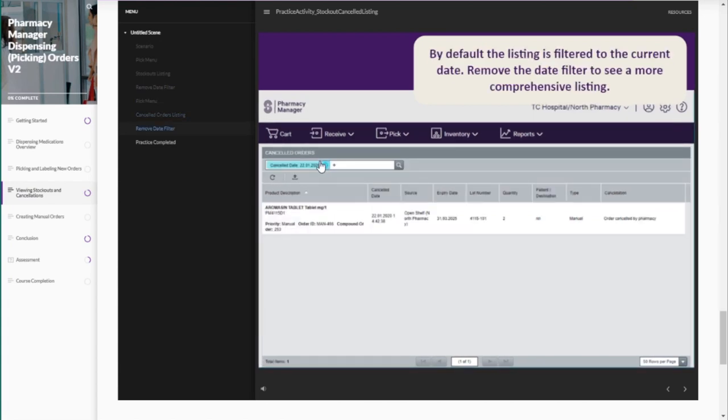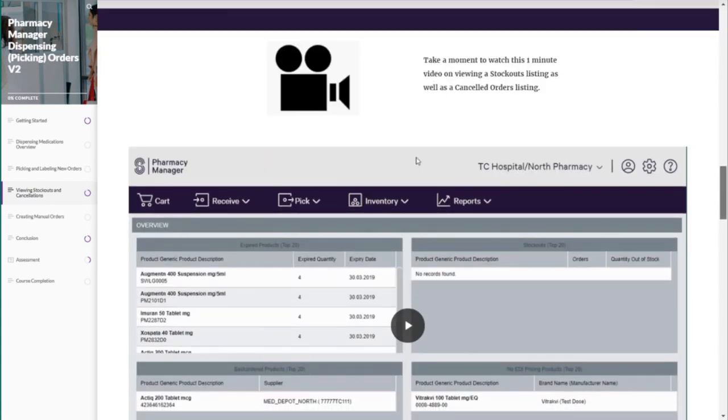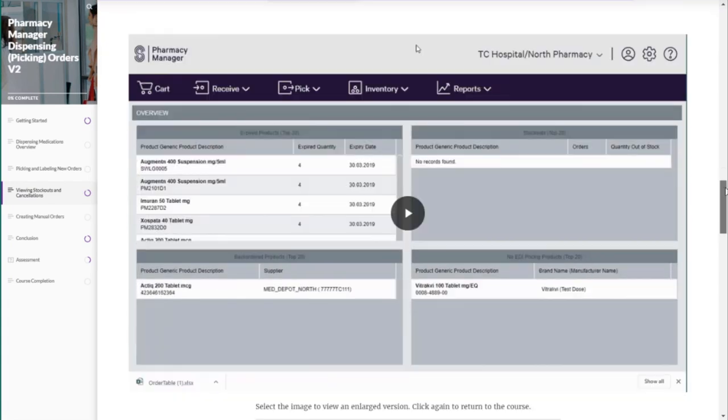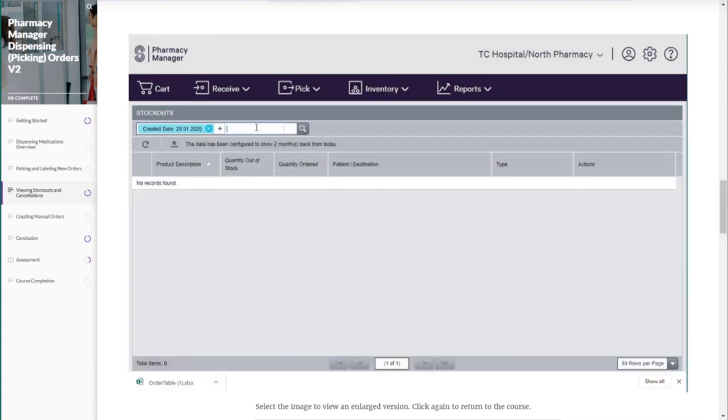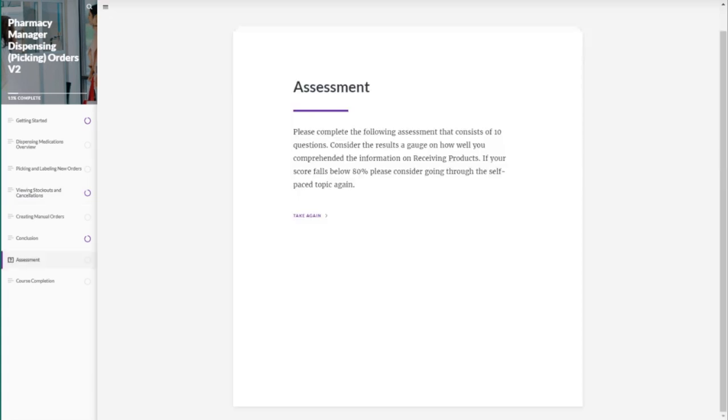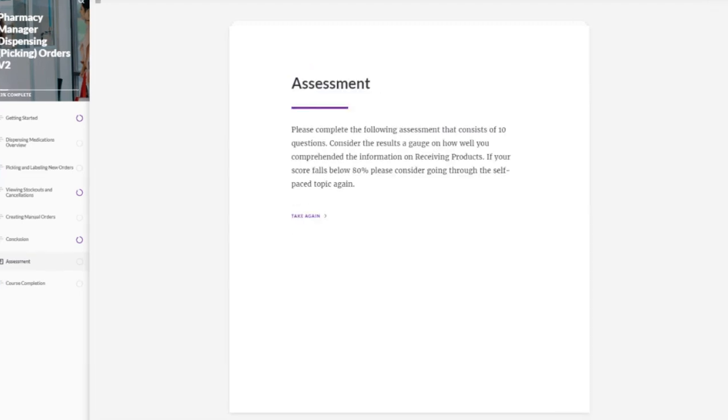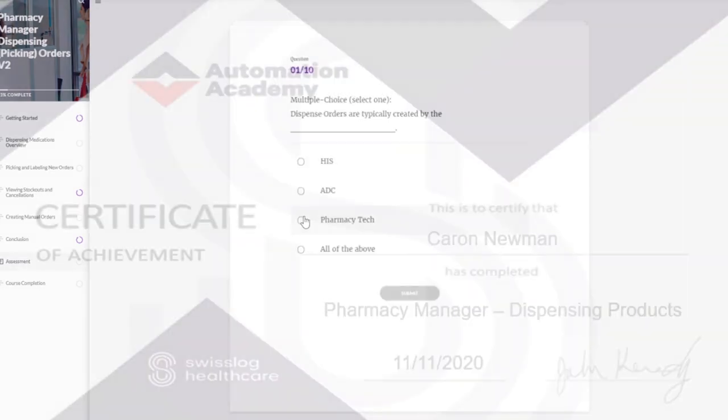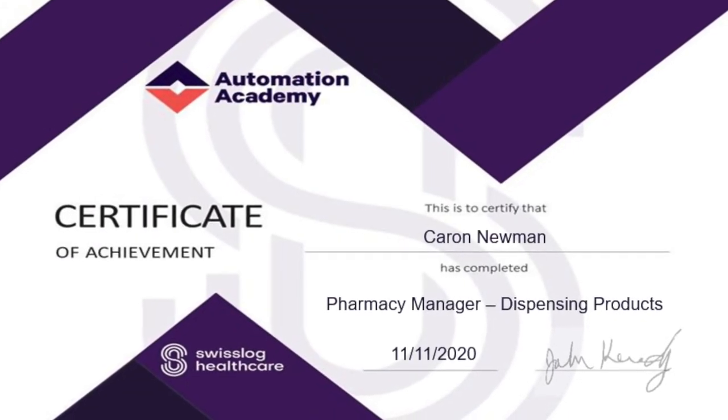Practice activities give users a chance to exercise what they've learned and may be repeated to build confidence and retention. At the conclusion of a learning pathway, users complete a knowledge assessment. Passing scores earn users a certificate of completion to document their learning accomplishment.